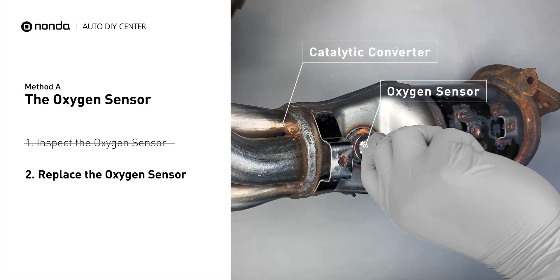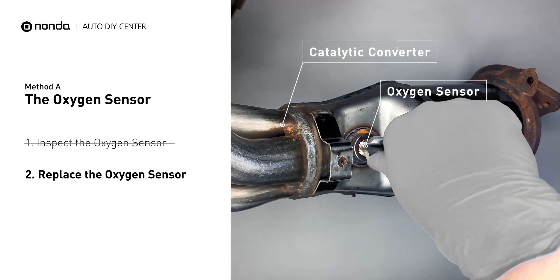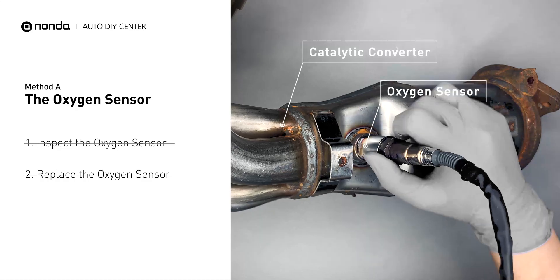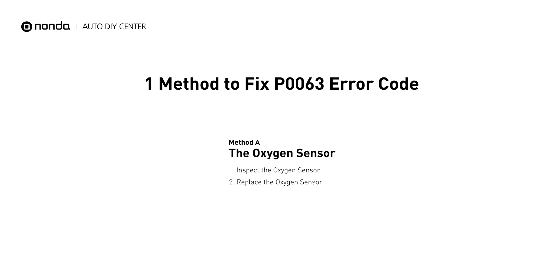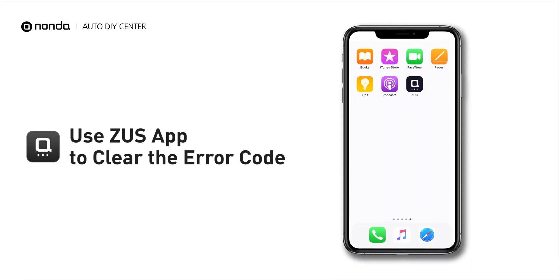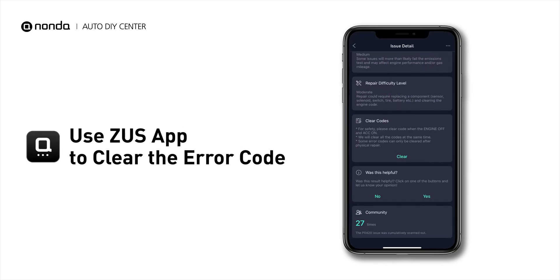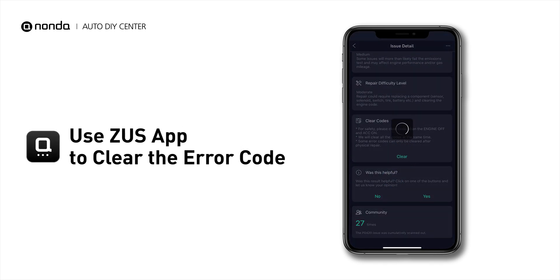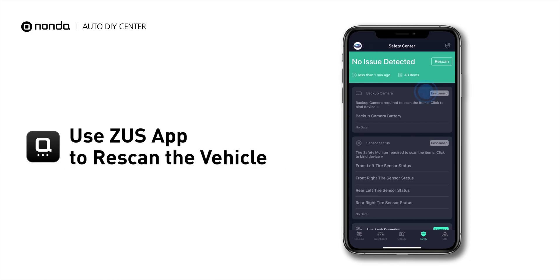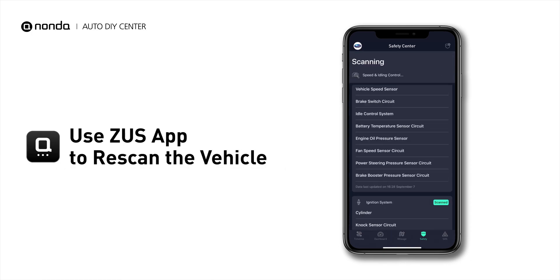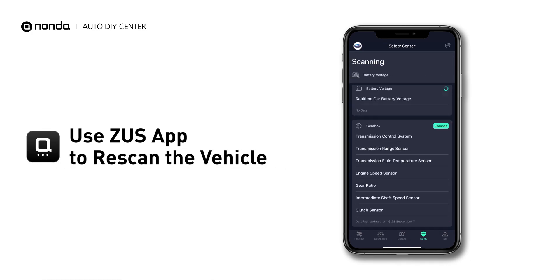If there is no damage found on the oxygen sensor, you would need to take your car to consult professional mechanics. Here is one of the most practical solutions to fix the P0063 error code. After the repair, you can use the Zeus app to clear the error code, and tap the rescan button one more time to make sure everything is fine with your vehicle.